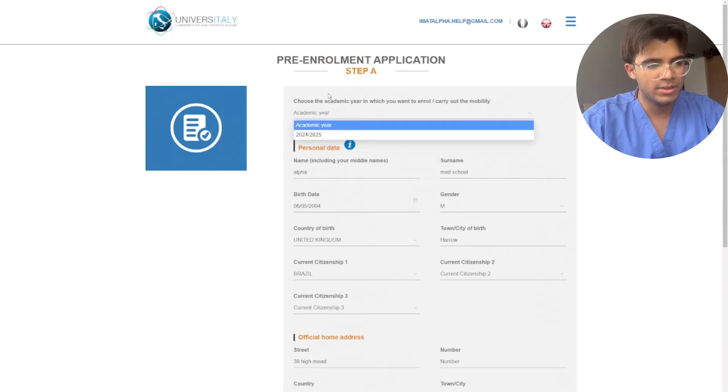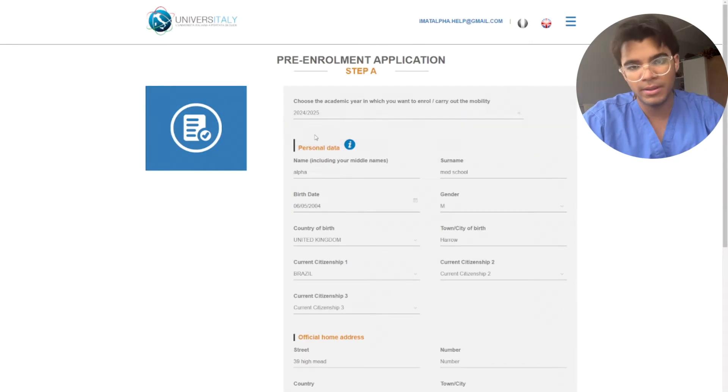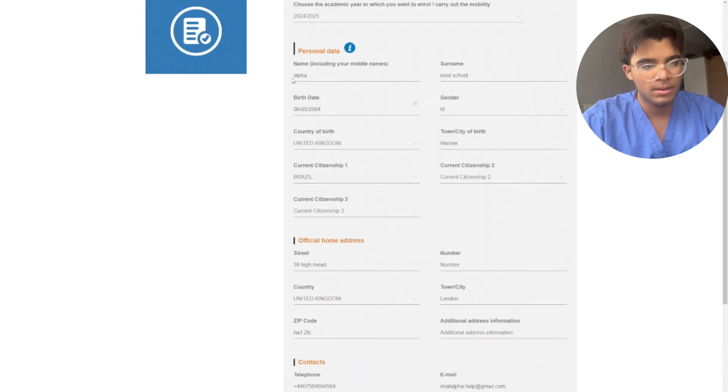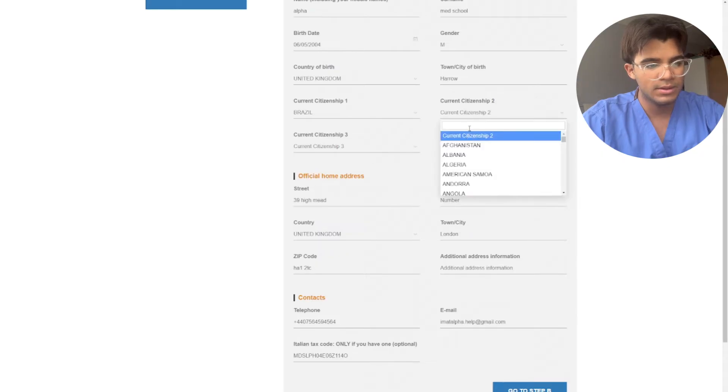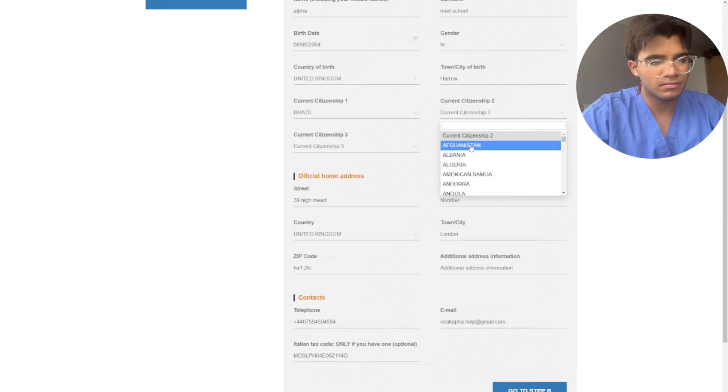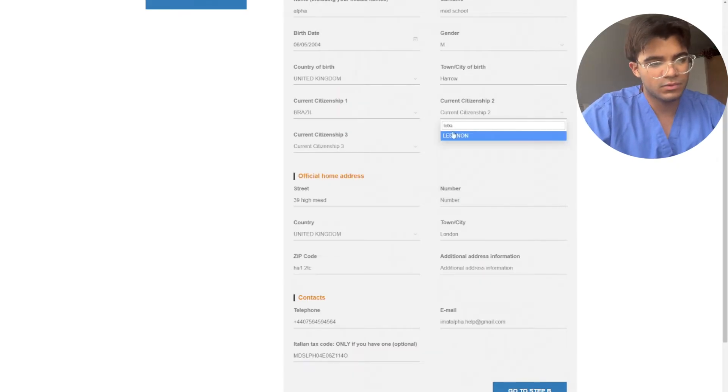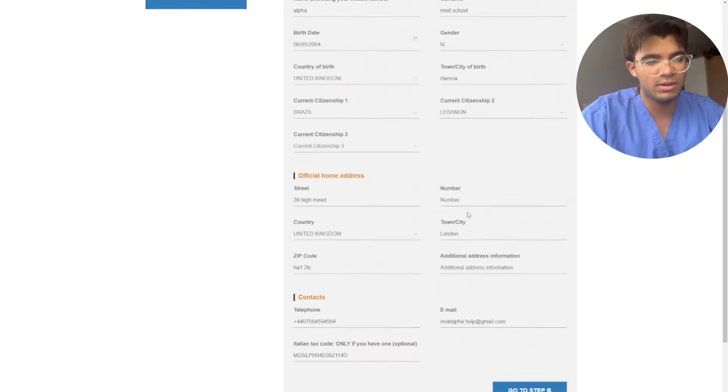Now here you select your academic year depending on which year you're applying to. You can select here whichever citizenship you have.